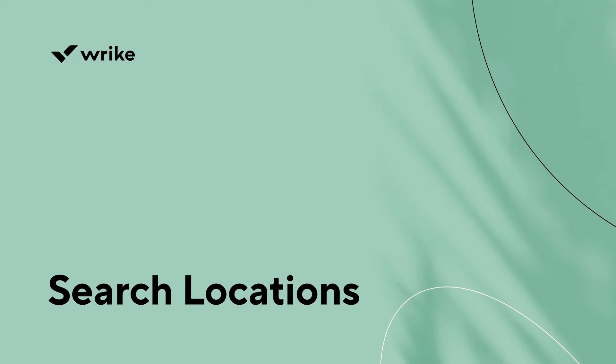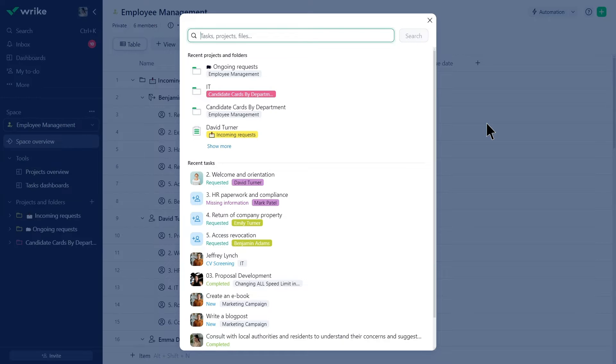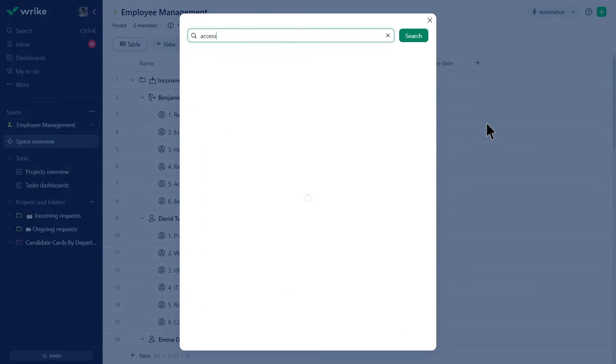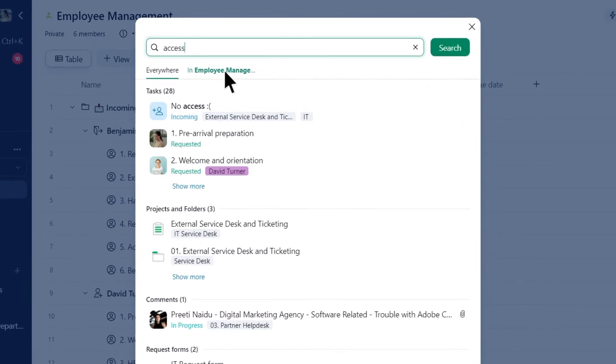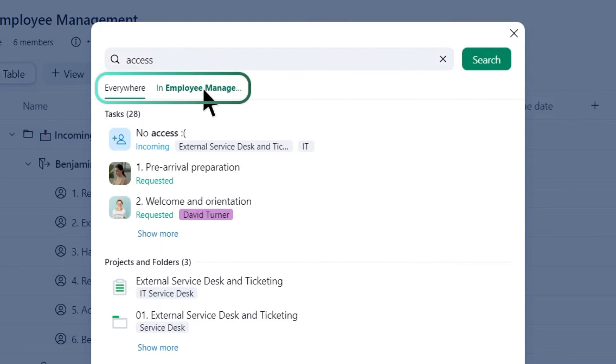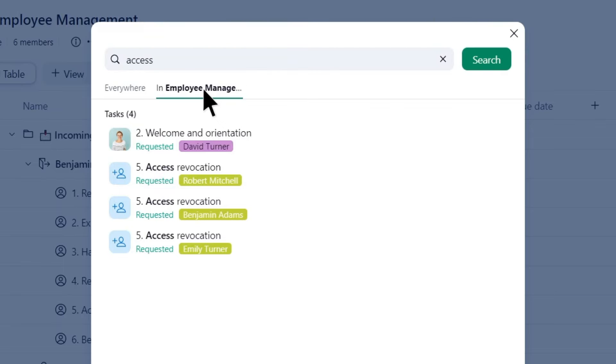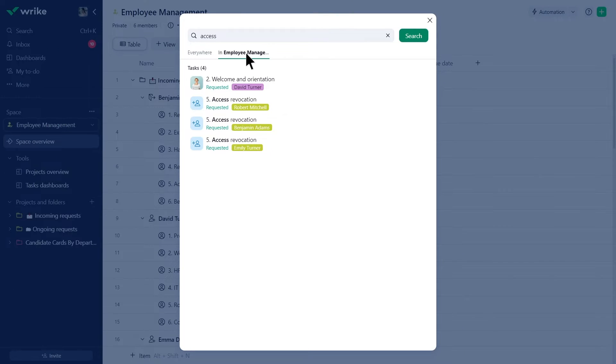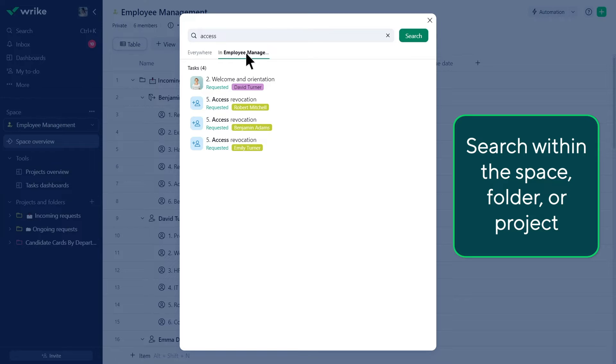By default, Wrike searches everywhere, providing matching results for tasks, folders, projects, files, request forms, and more based on the search prompt. Emma primarily works in the Employee Management space and needs to find an Access Revocation task. She uses the tabs under the search field to display results specifically from the current location. It can be a space, a folder, or a project.